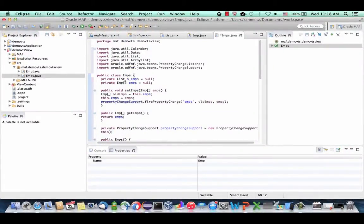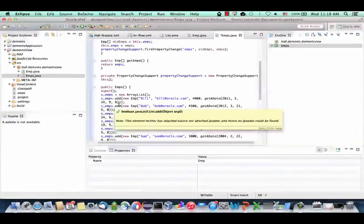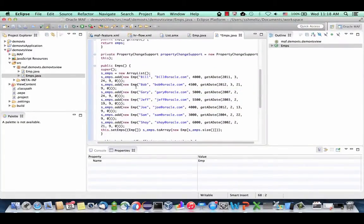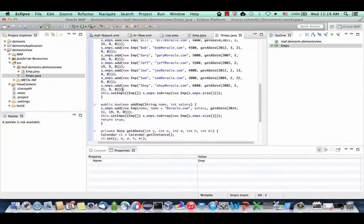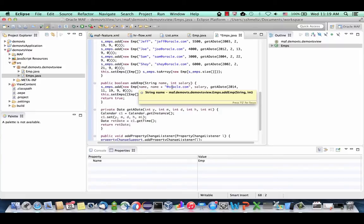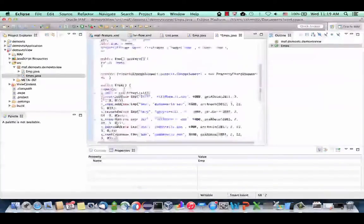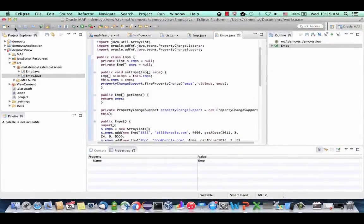In the Emps class we define an array of employees, and in the constructor method we initialize this list with a bunch of new employees. Right now this is static data. In a real situation, data would probably come from a local SQLite database with JDBC code, or from a remote REST service. We also have an add employee method that receives a name and salary, creates the employee, adds a specific email, and assigns a start date.